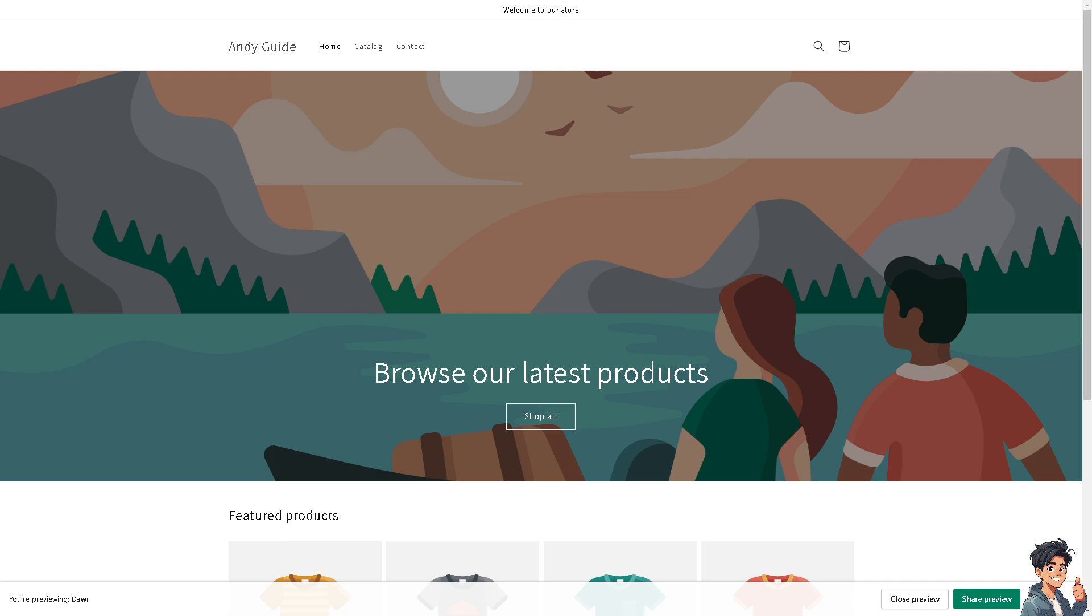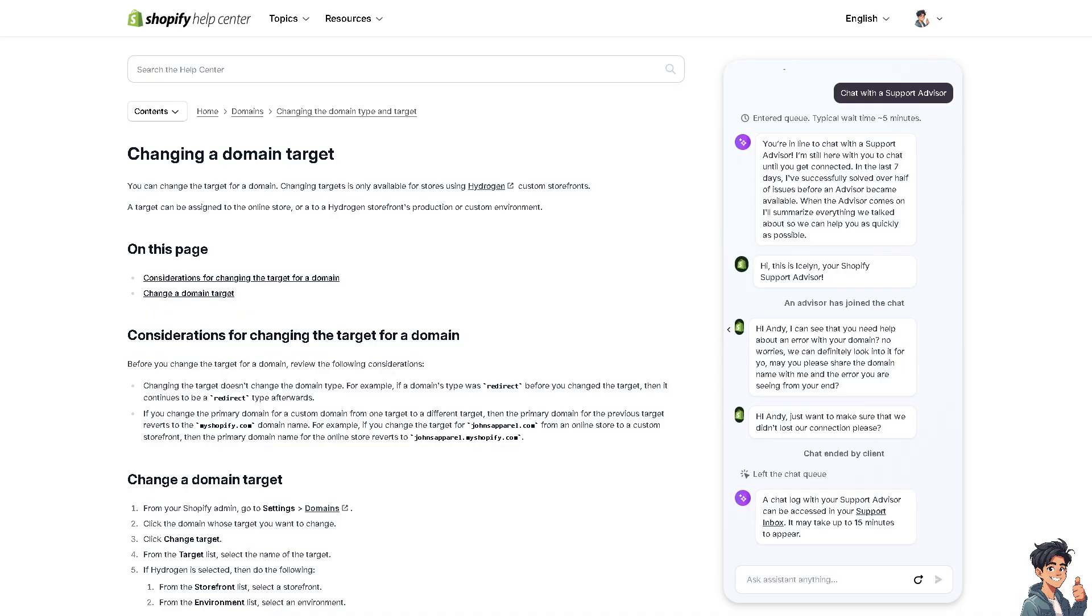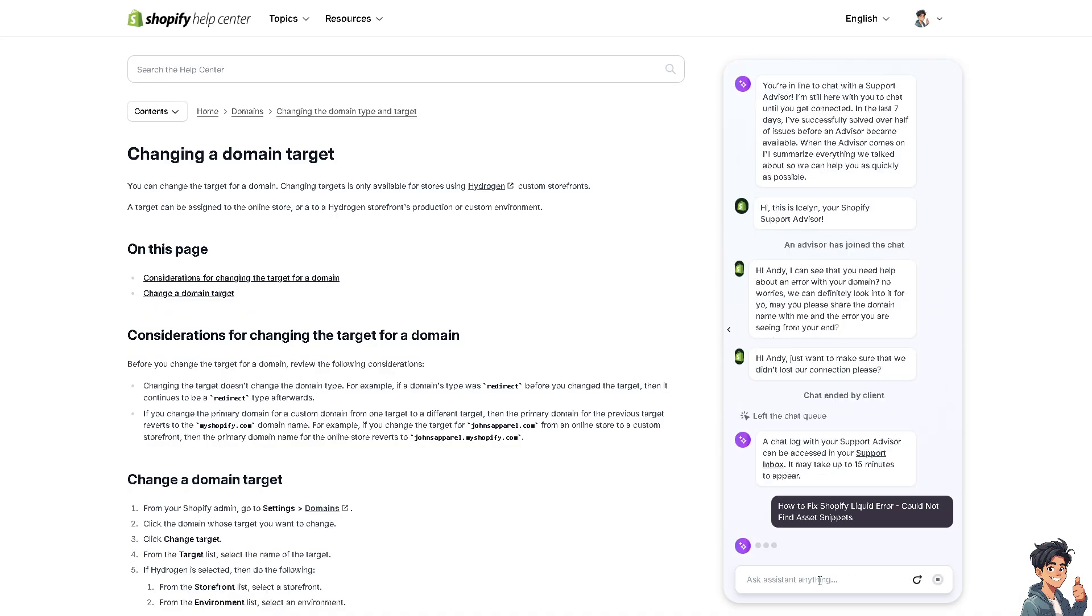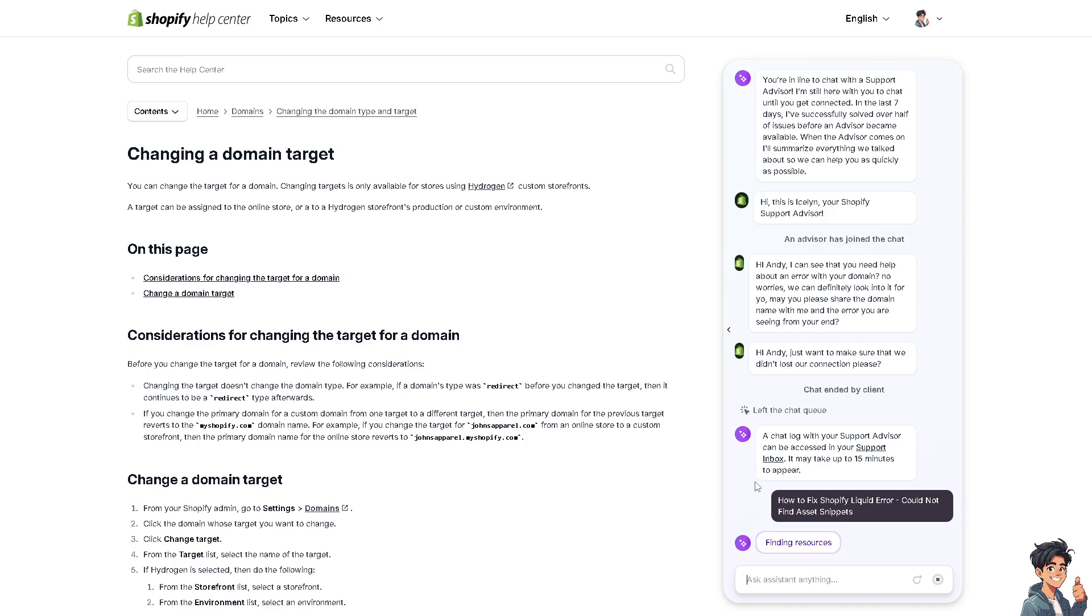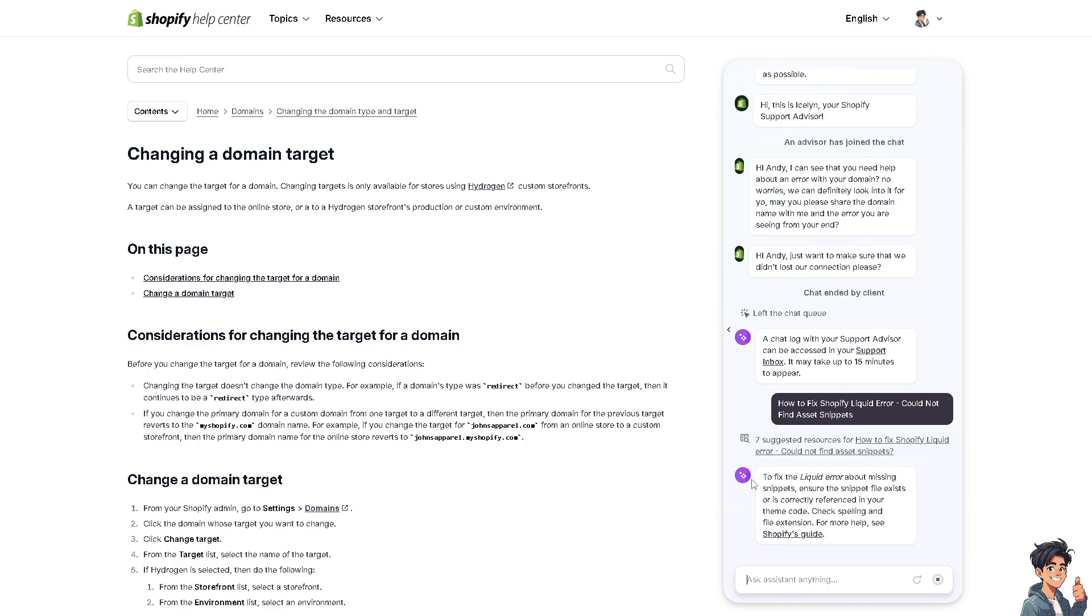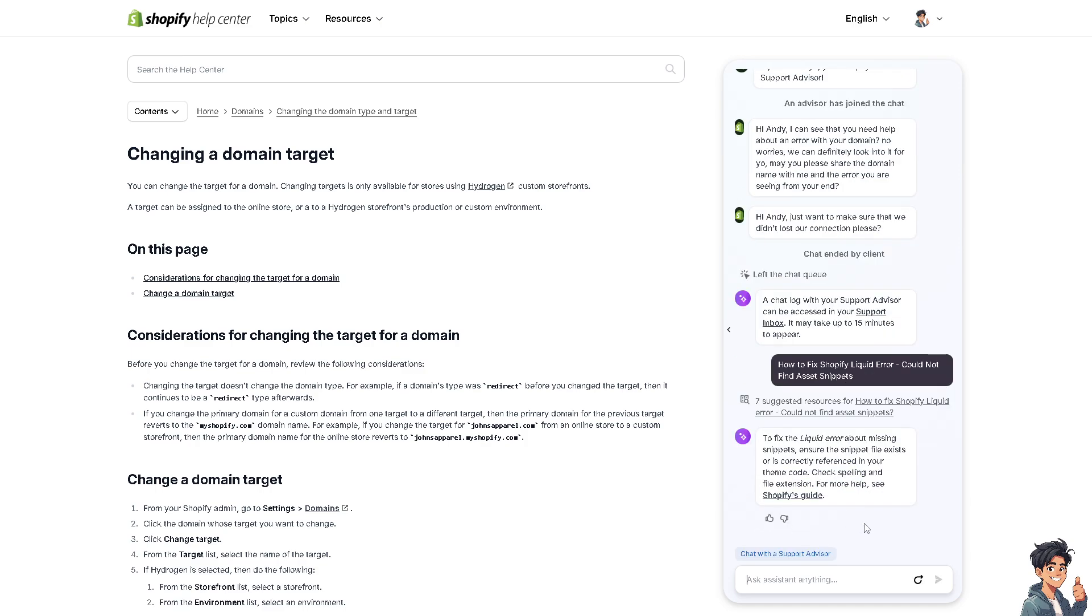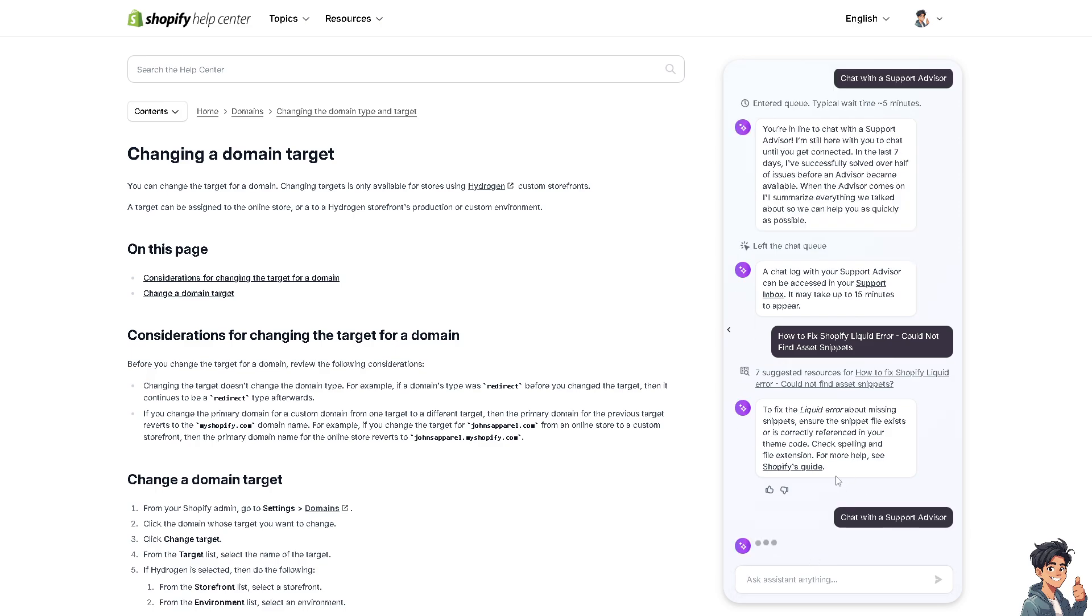Alternatively, you might want to directly go to the Shopify help center where there's a virtual support AI that could probably give some answers or insights on how to troubleshoot this error. You can also click on chat with a support advisor to see if you can find an answer here.